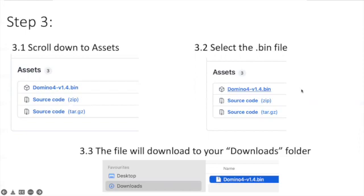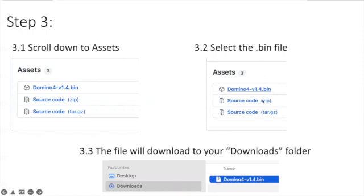We update this on a regular basis so you're always going to see the latest version. This video may be a few months old by the time you watch it so it may be a newer version but you're only going to see the latest version.